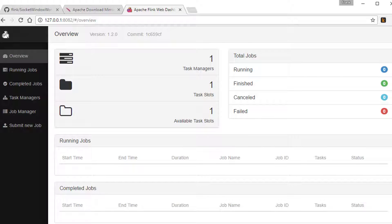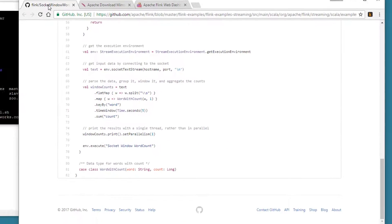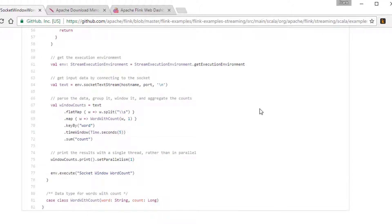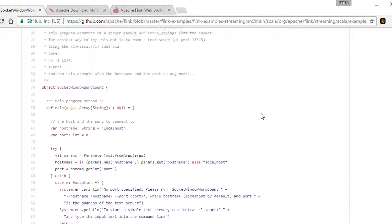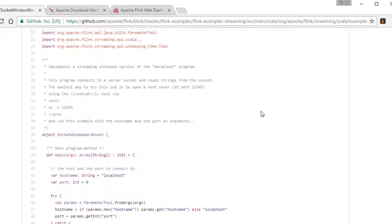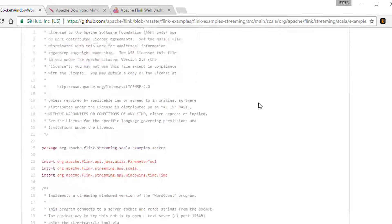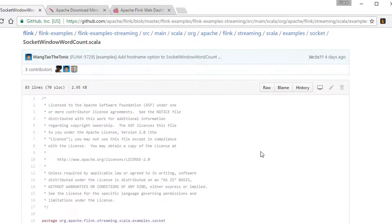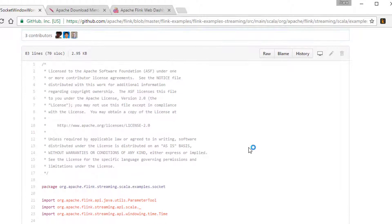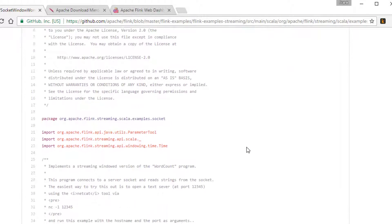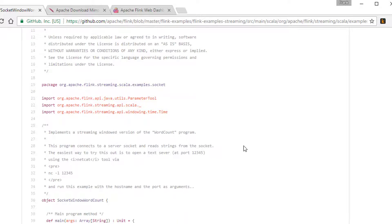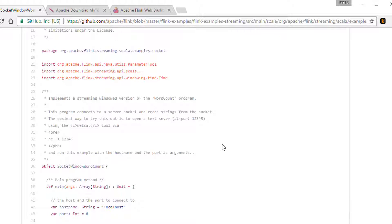So what we're going to run is another word count example. This is one that comes with Flink, and I'm just going to look at the code here in GitHub. That's currently a copy of it, this might change over time, but here is what some real Flink code looks like. And you're going to notice that it looks an awful lot like Spark streaming code. And not only because it's in Scala, like a lot of Spark code is, but because of the way that it's structured.